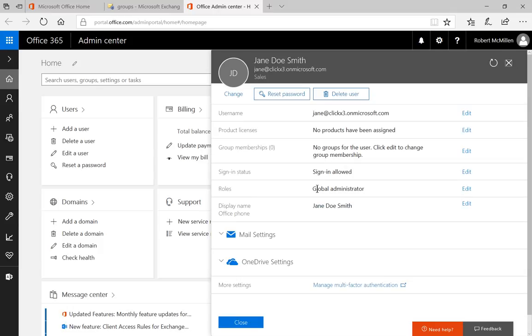And now we're going to see the option for group membership. So if your Exchange Administrator has created a group, then you're going to be able to assign people to those groups. And what this allows us to do in this case is we've created a group called Accountants.